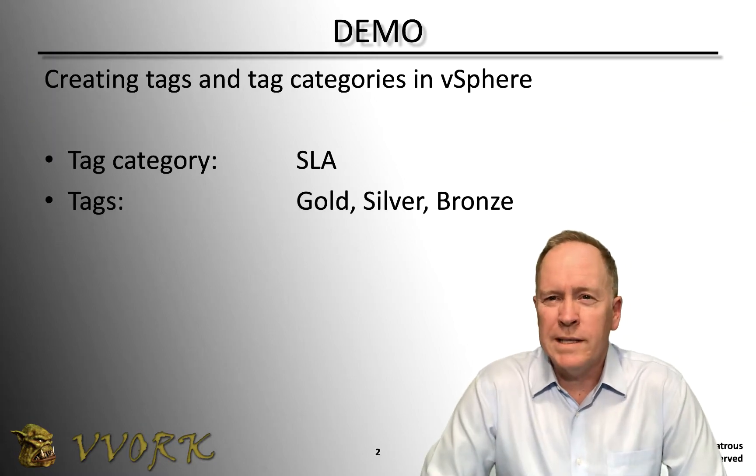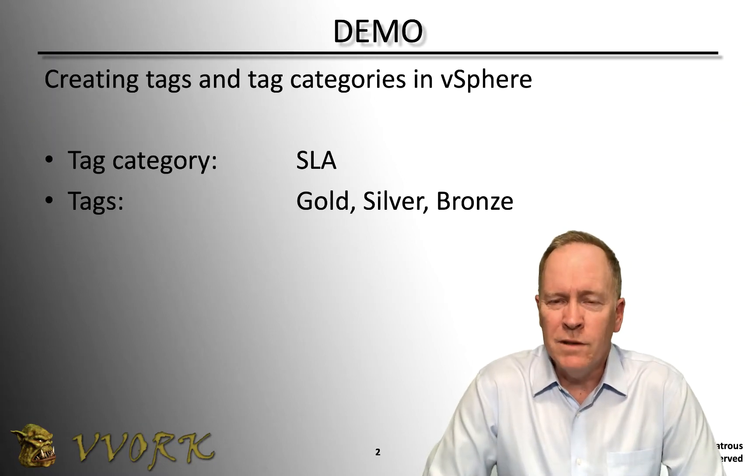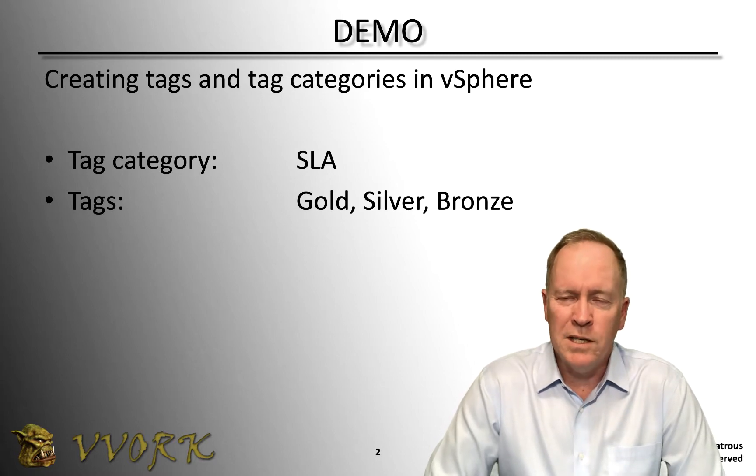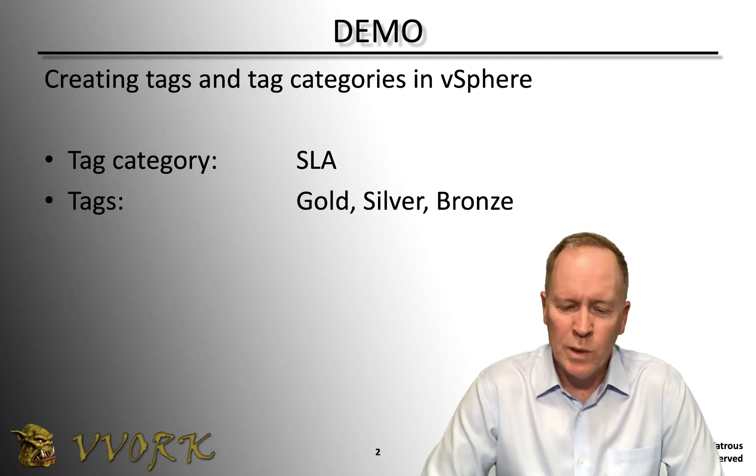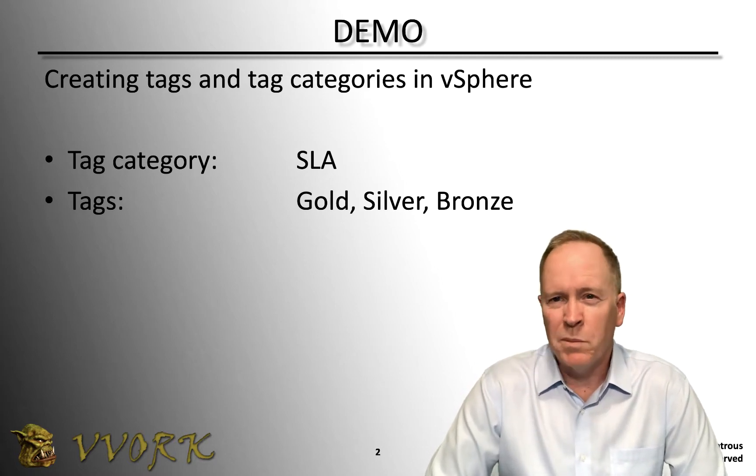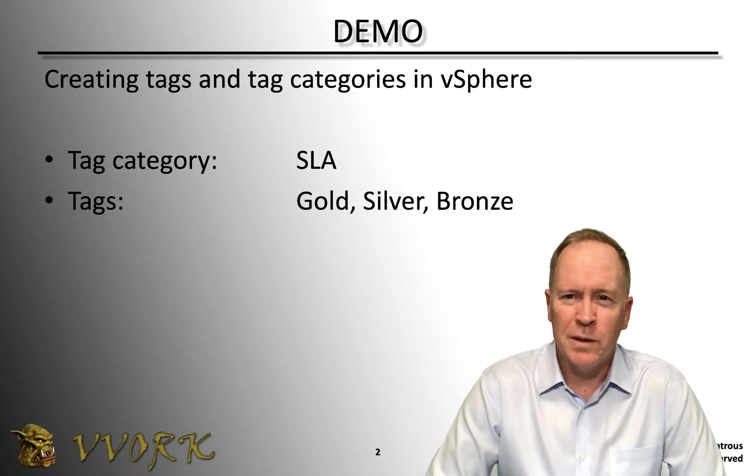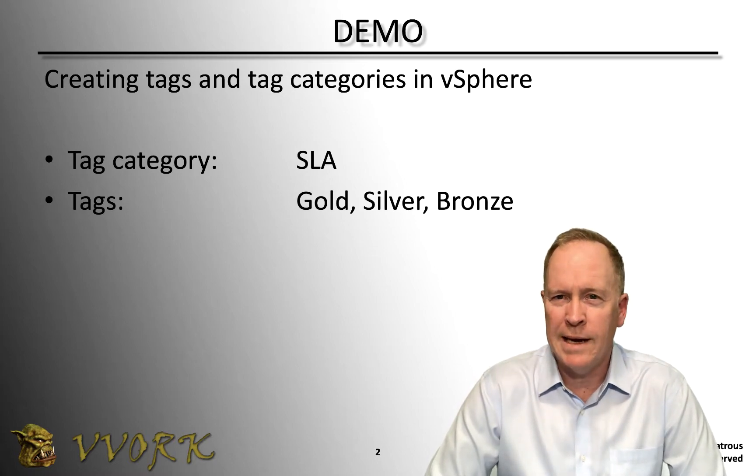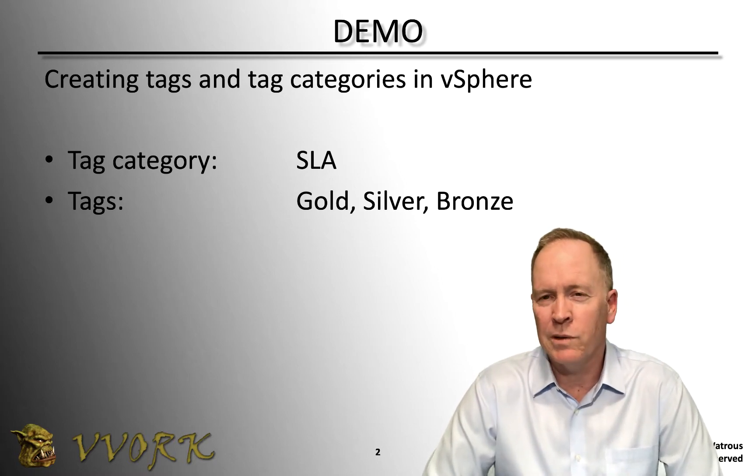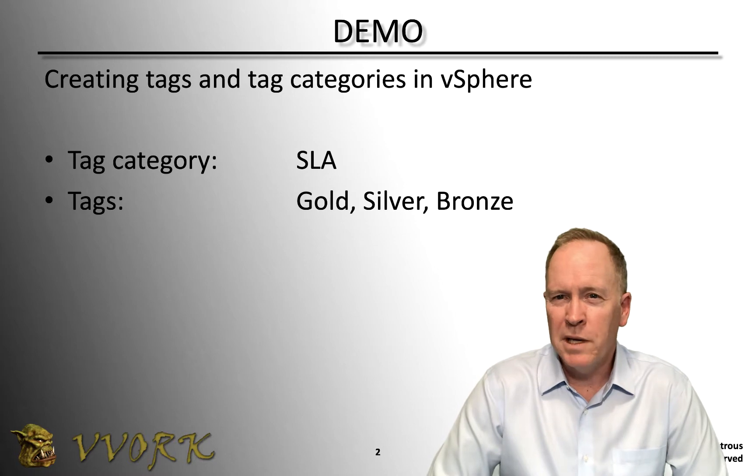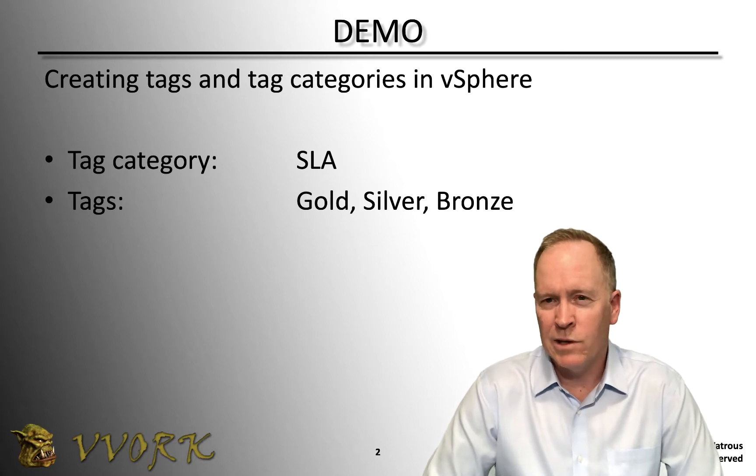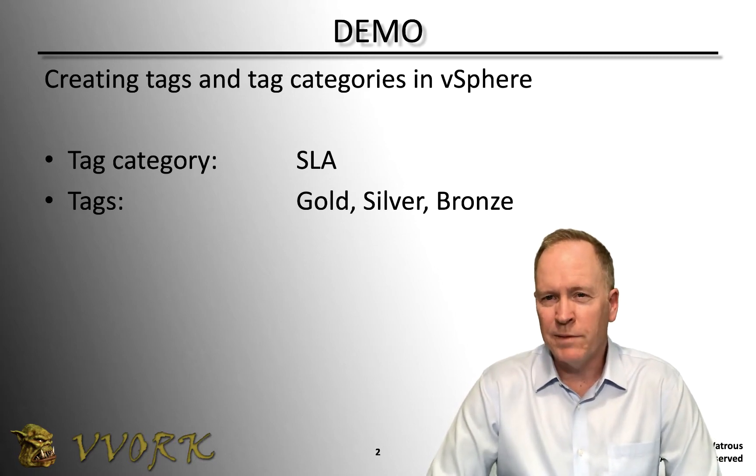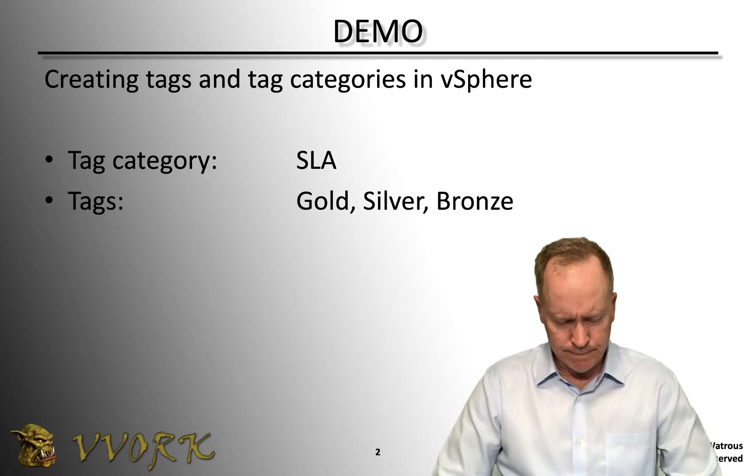So if you want to see the demonstration of vSphere, here's what we're going to be doing. In a moment, we're going to jump into the lab environment. And what I'm going to demonstrate is how to create a tag category called SLA and three accompanying tags called gold, silver, and bronze. Let's jump into the lab environment and do that.